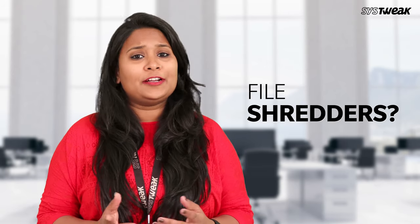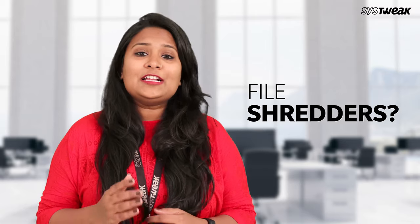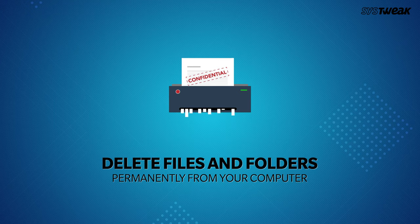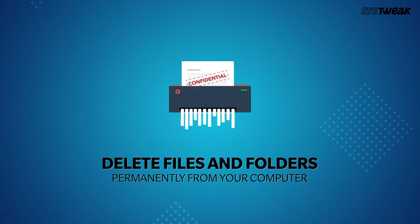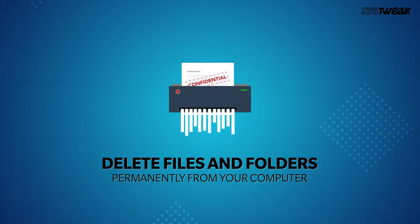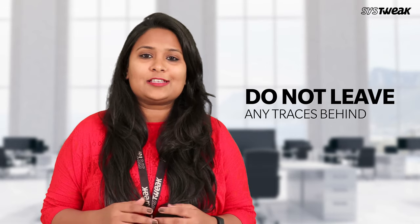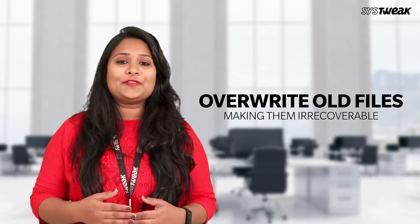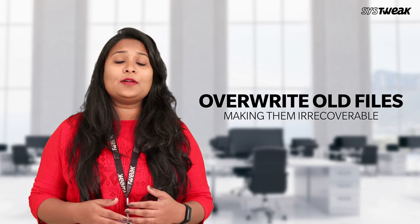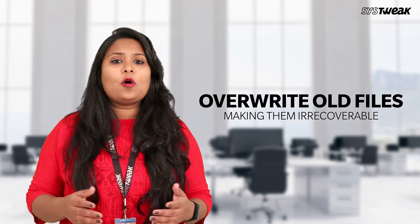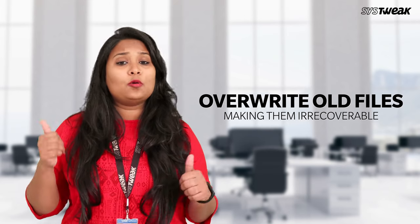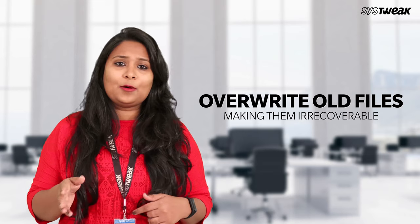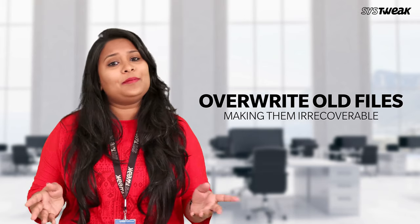So what do you think are file shredders? File shredder software is used to permanently delete files and folders from your computer so they do not leave any traces behind. File shredder software achieves this by overwriting the space occupied by the old files making them irrecoverable through any means.